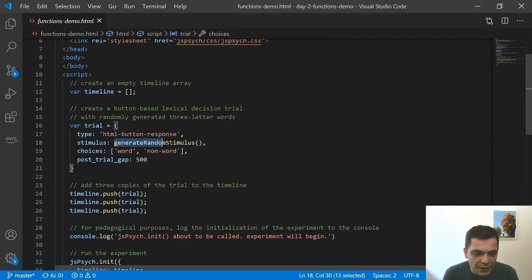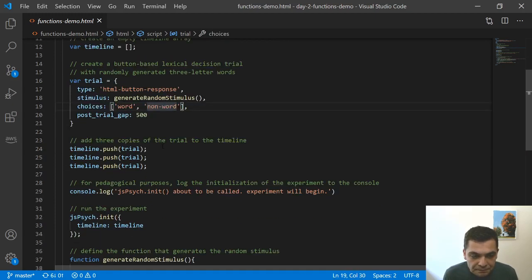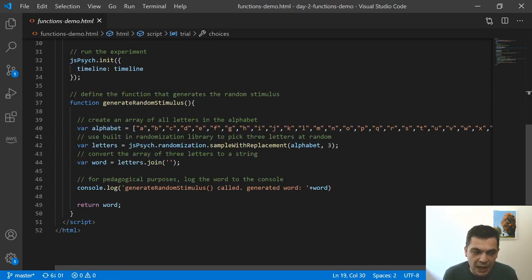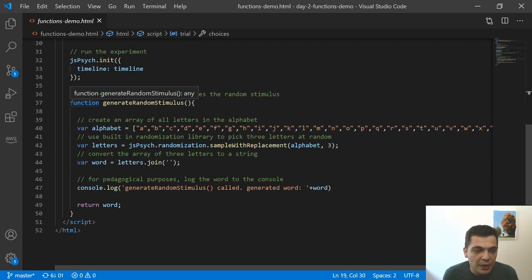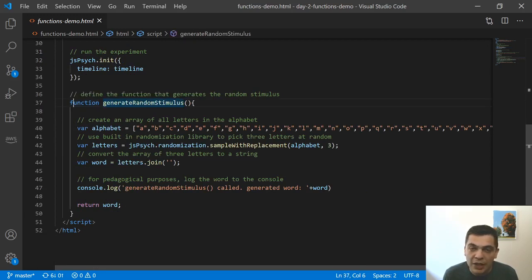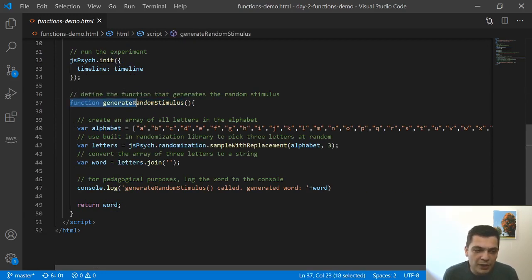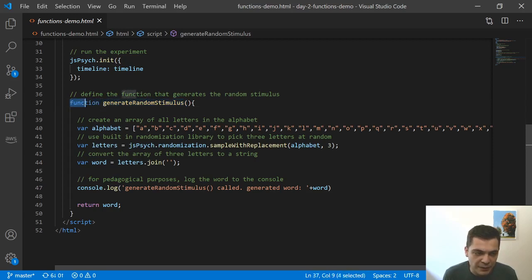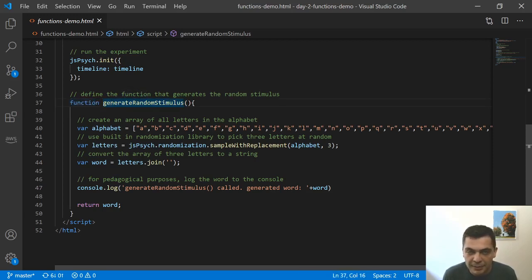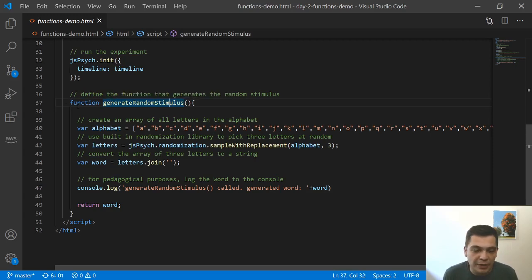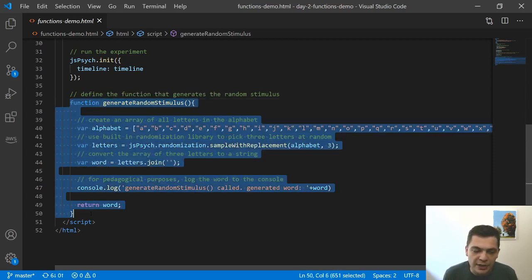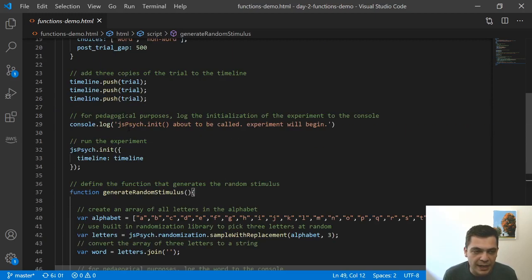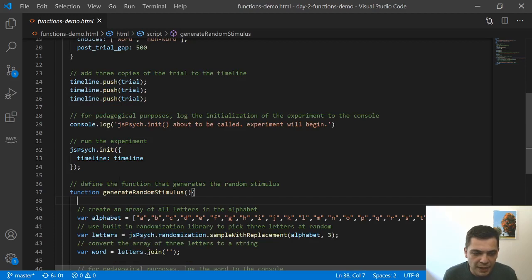And then I have a function here called generate random stimulus. This function is defined at the bottom of my file. So in JavaScript, as long as you define a function with this function keyword as the first thing, and then you say generate random stimulus or whatever your function name is, it doesn't matter where in your file you put this. This function is accessible to any place in the file, even if it comes at the very bottom.